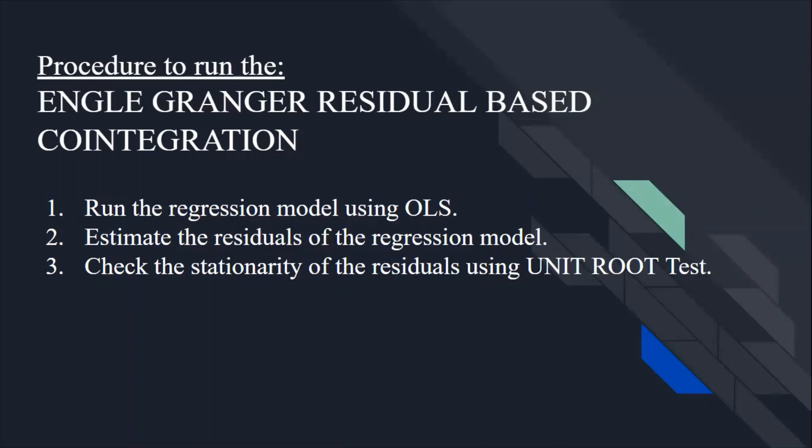The procedure to run the test is as follows. So first of all, you need to run the regression model using the ordinary least squares method. So once you have run the regression, the second step is to estimate the residuals of the regression model. Check the stationarity of the residuals using the unit root test. So this is the procedure that needs to be followed in order to run the Engle Granger Residual-Based Co-Integration Test.